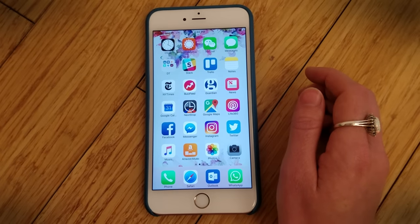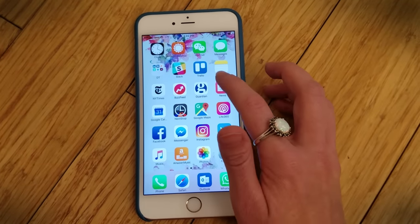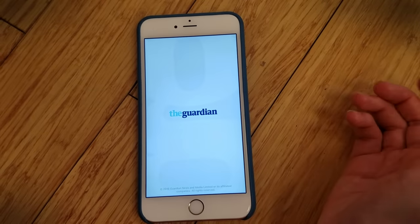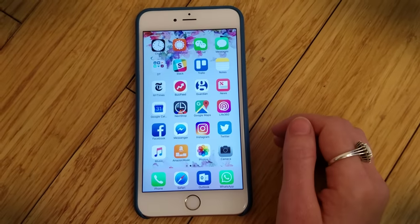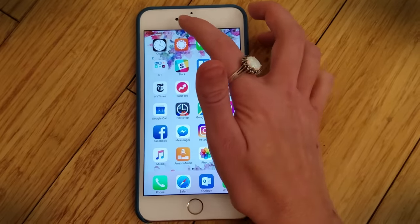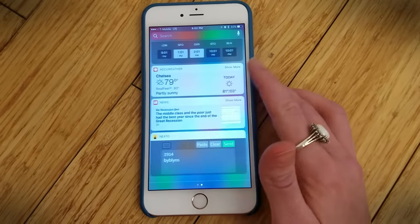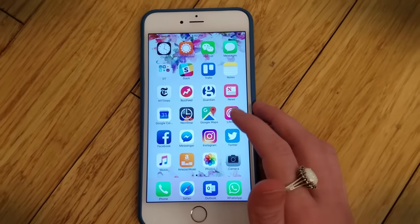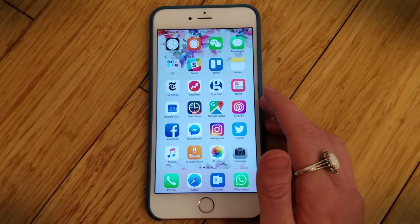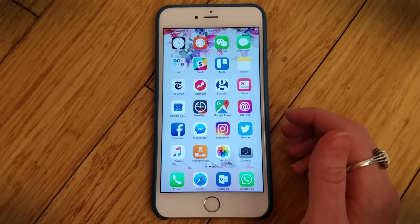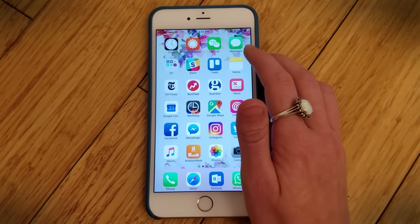It makes it very easy to respond to a text message while you're in the middle of reading an article in the Guardian or the New York Times. It's really nice to be able to actually interact with your notifications now in iOS 10, because before, notifications really weren't all that helpful. But they've become much, much better in iOS 10. You can also get rid of all of them at once in the notification bar, which is pretty helpful.